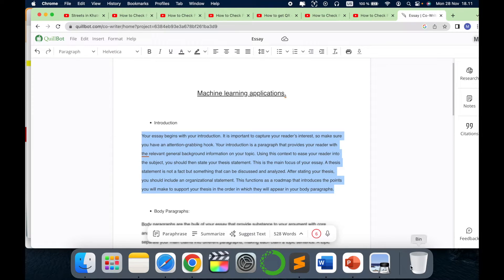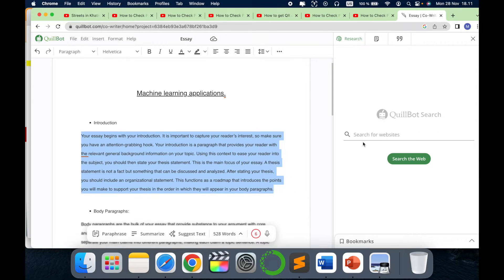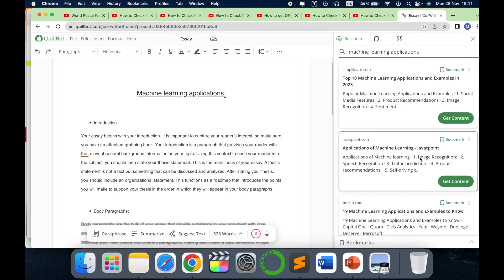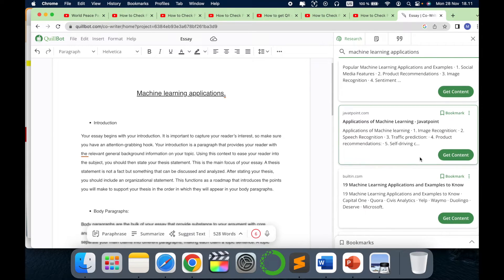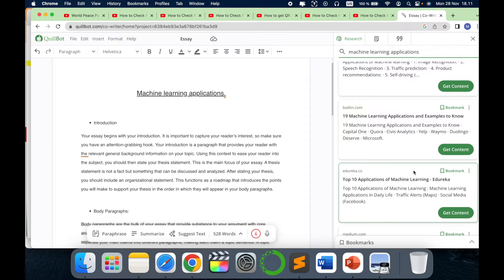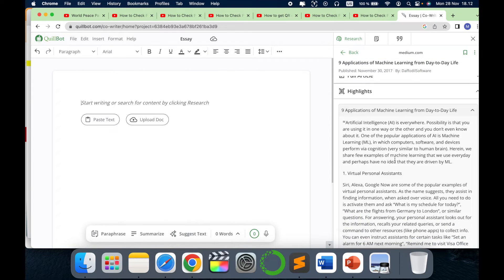For example, if you have some thoughts then try to write it down. You can also use the microphone here, but if you are new and not having any thoughts, then just do some research. Click here and write machine learning applications. From the web it will scan all the web points that are there and get it for you.